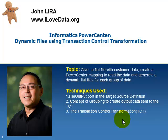In today's topic, what I want to do is, given a flat file with customer data, create a power center mapping to read the data and generate dynamic flat files for each data as it is grouped.